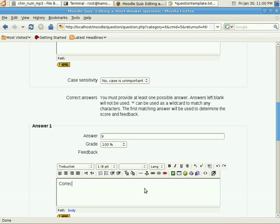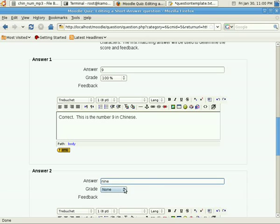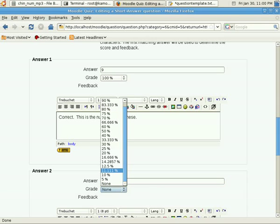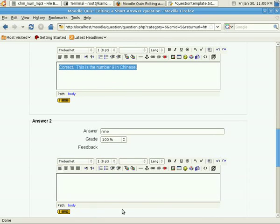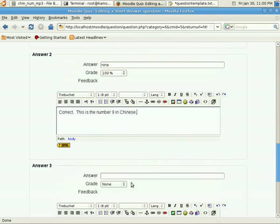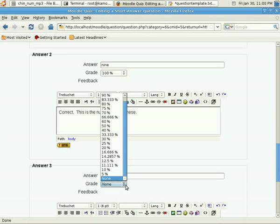My first answer is number 9. I'll give it a 100% grade, and then I'll give a feedback like, correct, this is the number 9 in Chinese. Not a very good feedback, but just to give you an example. And then the student can also input the word 9. I'll give it also 100%, and then probably just copy and paste my feedback.